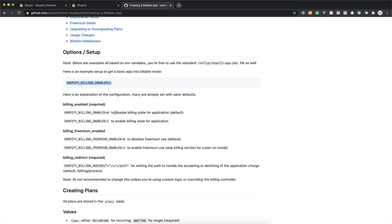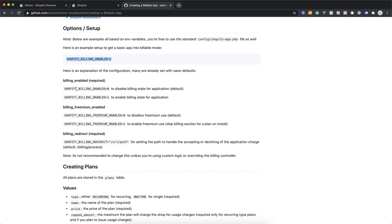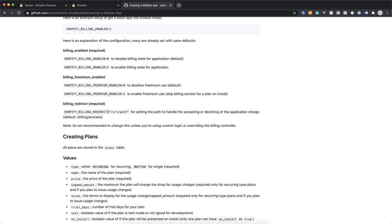There are some other variables you have to set. For example, there is freemium — it lets people use your app without billing. It's useful when someone installs your app on a development store so they can install without paying anything. Some apps require billing to be enabled in the store before installation, so it's always good to have freemium default to zero. Billing redirect is not recommended to change — it's the default process, though some apps use a custom billing process with Stripe or similar.